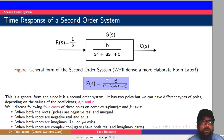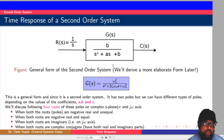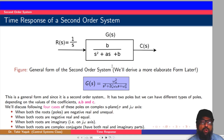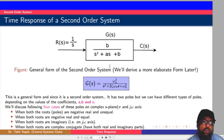As you have noticed, in the first order system when we were finding the time response, there was only one parameter, which was the time constant of the system. By changing the time constant, we were able to change only the speed of the response. But in the second order system, we have two poles.